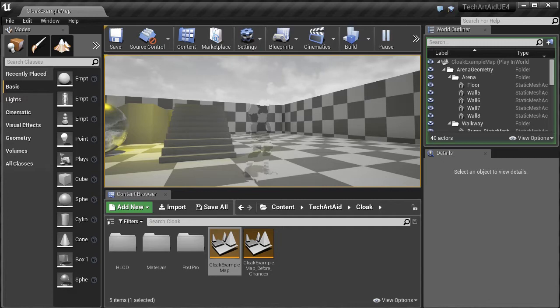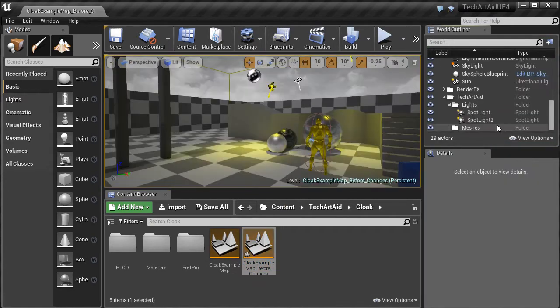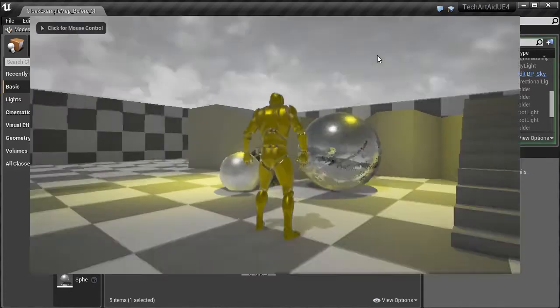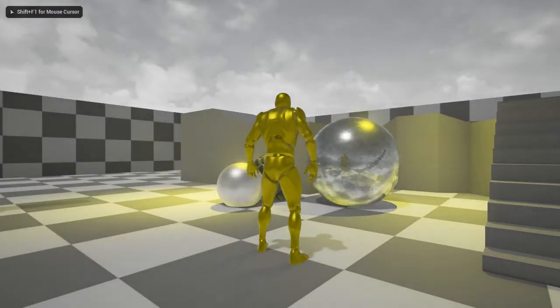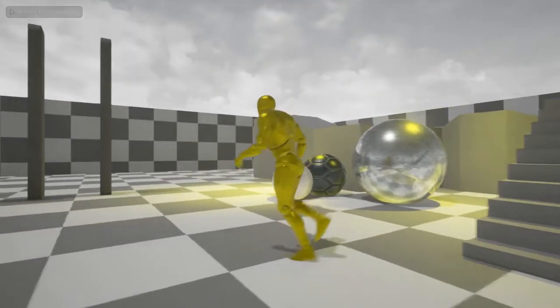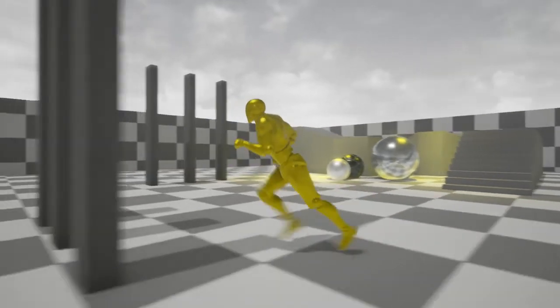So now I will revert all the changes I made. This is how it looks like. Just a normal character running around.